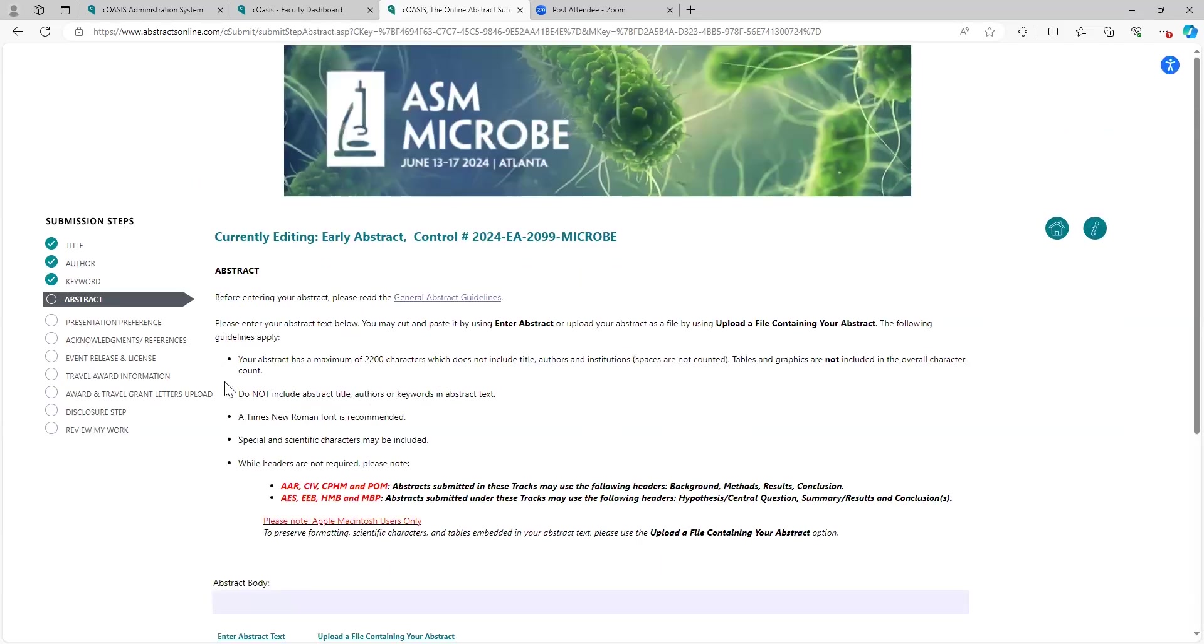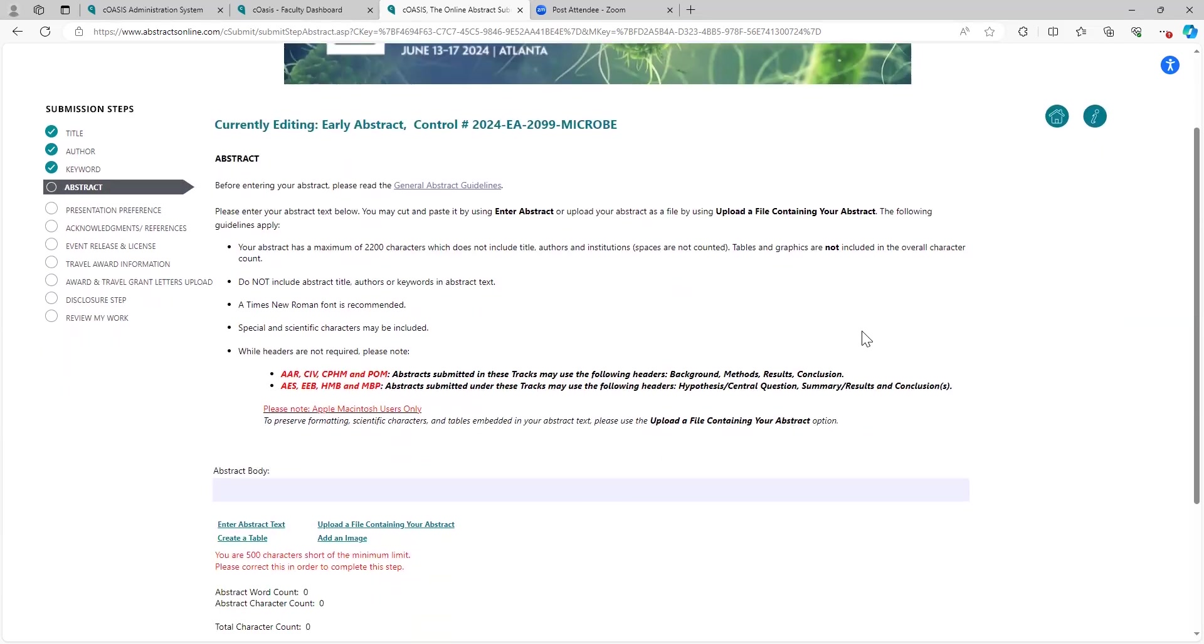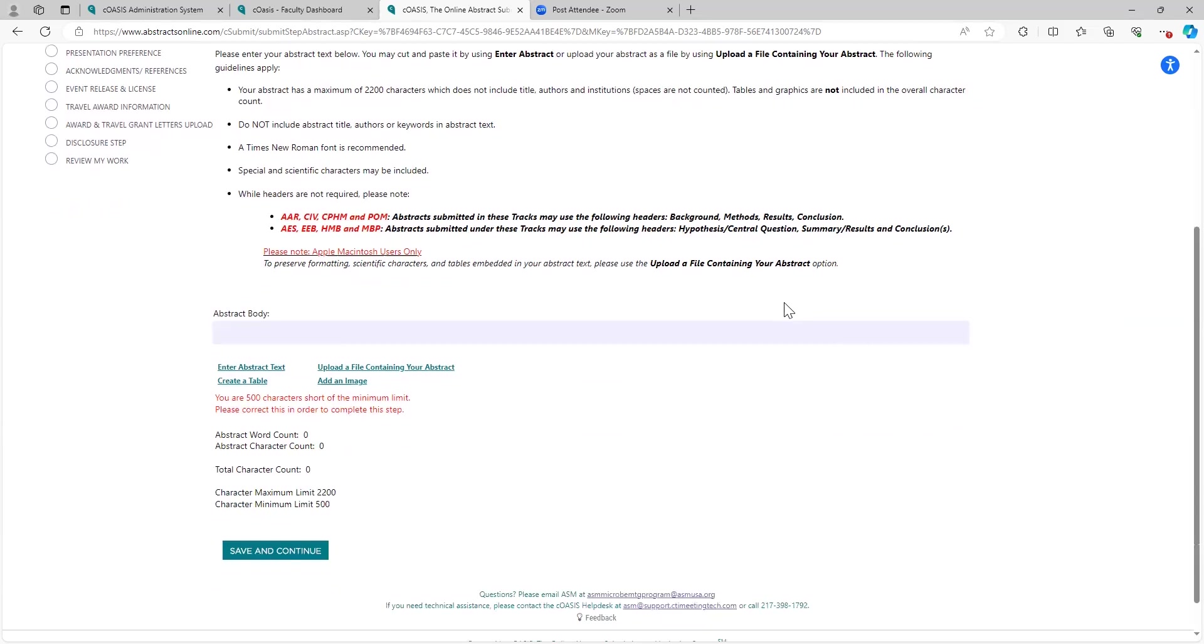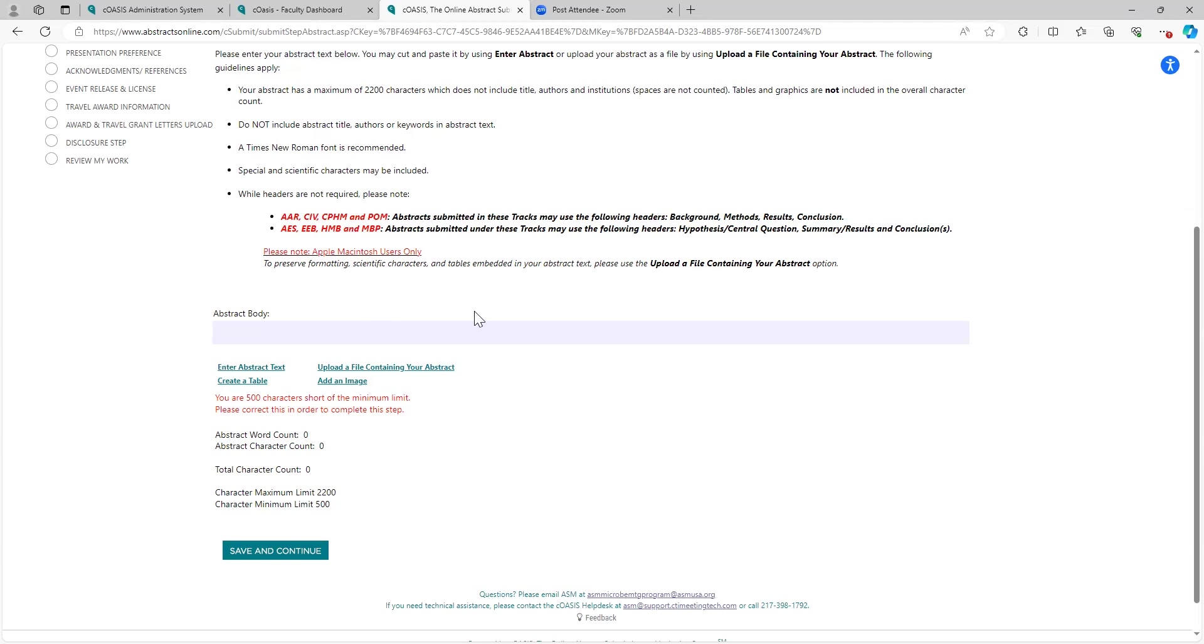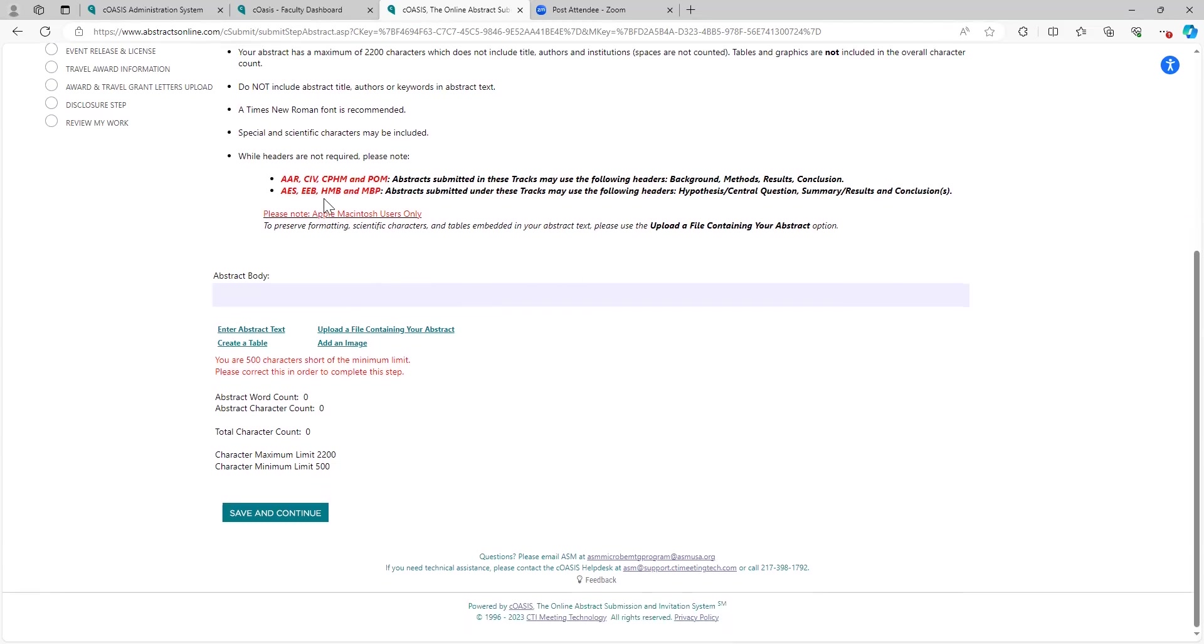Please take a look at this. The total character count for your abstract is 2200, but note that it does not include table or graphics in the overall character count. You should not include the abstract title, the authors or the keywords, in the abstract text. Do not use Times New Roman as your font. Special scientific characters may be included. And then headers, while they aren't included, note if there's a difference in the required subject matter, depending on if you're submitting as a clinical track or as a basic track. And note for Mac users here.